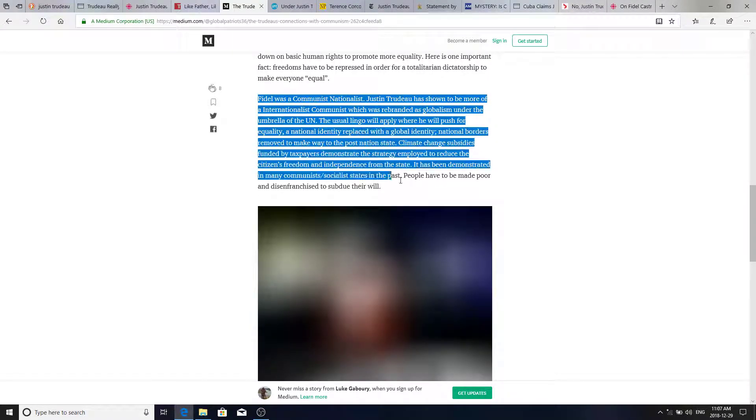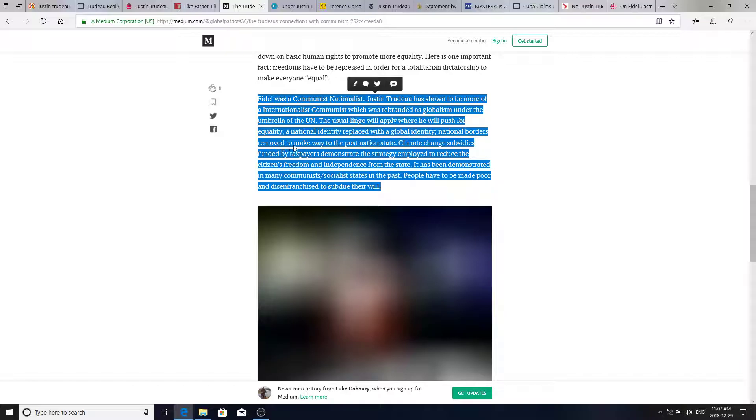Fidel was a communist nationalist. Justin Trudeau has shown to be more of an internationalist communist, which was rebranded as globalism under the umbrella of the UN. That's for sure. The usual lingo will apply where he will push for equality, a national identity replaced with a global identity, national borders removed to make way to the post-nation state, climate change subsidies funded by taxpayers demonstrate the strategy employed to reduce the citizens' freedom and independence from the state. It has been demonstrated in many communist socialist states in the past. People have to be made poor and disenfranchised to subdue their will.